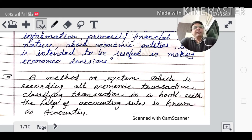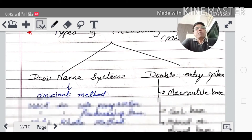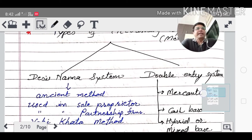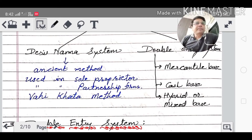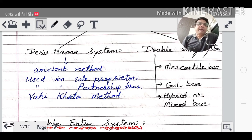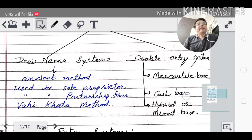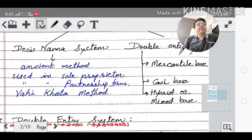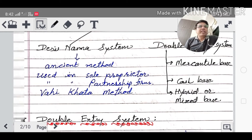There are two methods of accounting: the Deshinama system and the Double Entry system. The Deshinama system is our ancient system, used in sole proprietorship and partnership, also called the Vahikata method. But the world now uses the Double Entry system. Double Entry system has three parts: mercantile base, cash base, and hybrid or mix base.